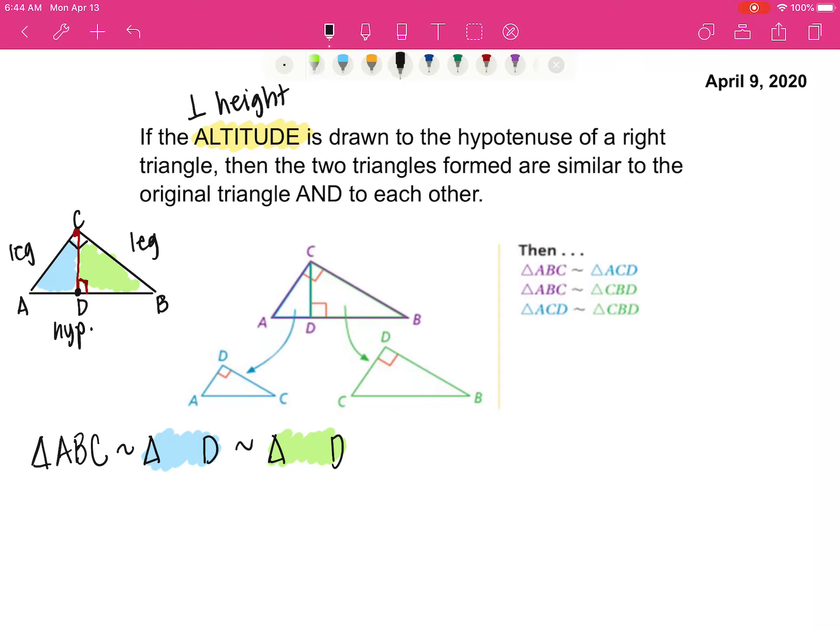Triangle ABC is going to be similar to ACB, which is also similar to...